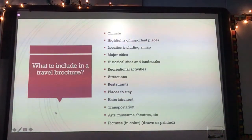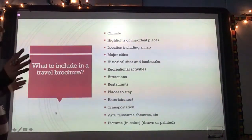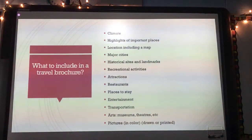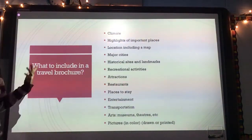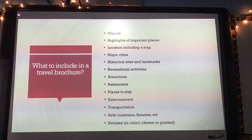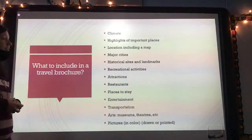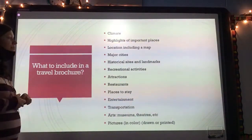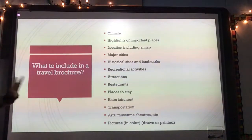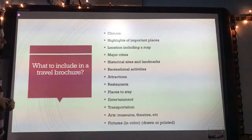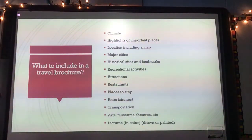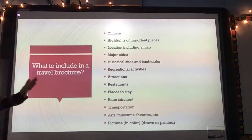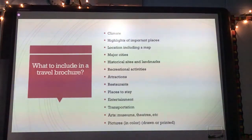So what is your travel brochure going to include? Your travel brochure is going to include things about your climate — your temperatures. It's going to highlight important places. You're going to have a map. You're going to tell me about major cities, maybe some landmarks, recreational activities like attractions and things you can do, different restaurants that are good — fancy or affordable — places to stay like hotels, cabins, maybe campgrounds or timeshares.